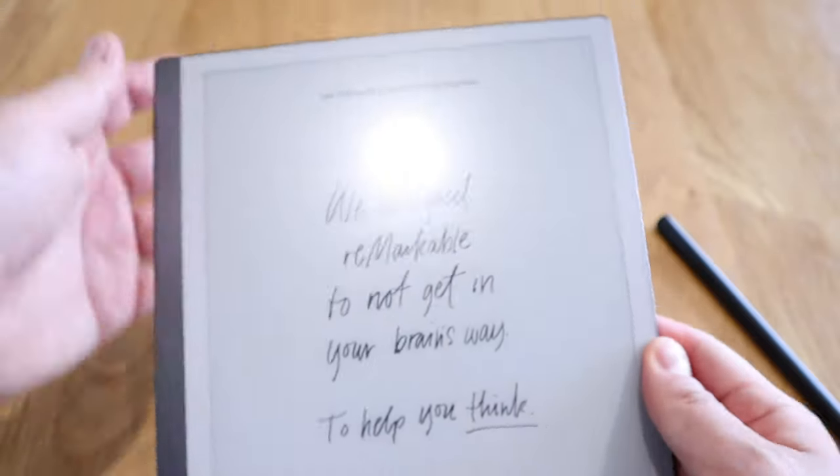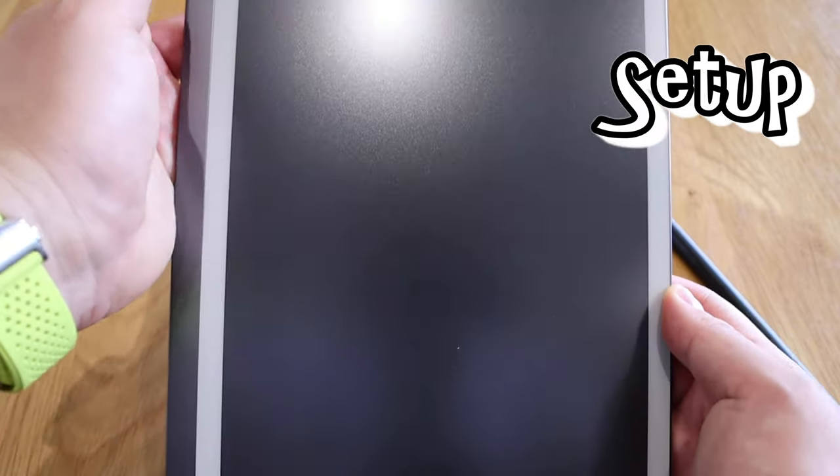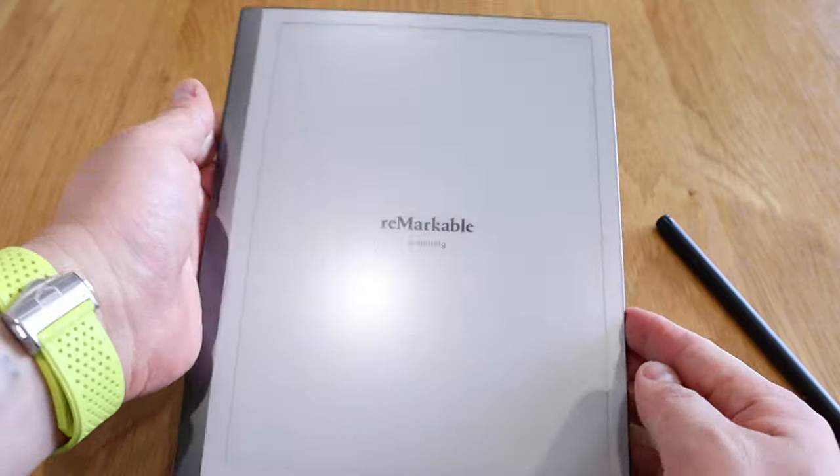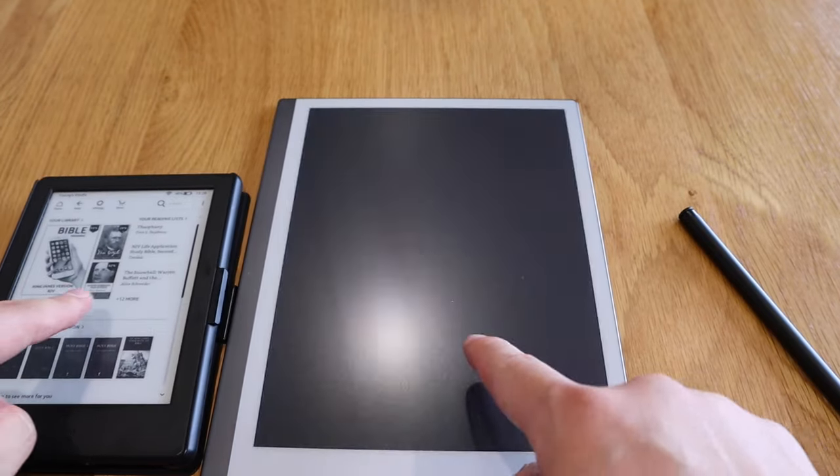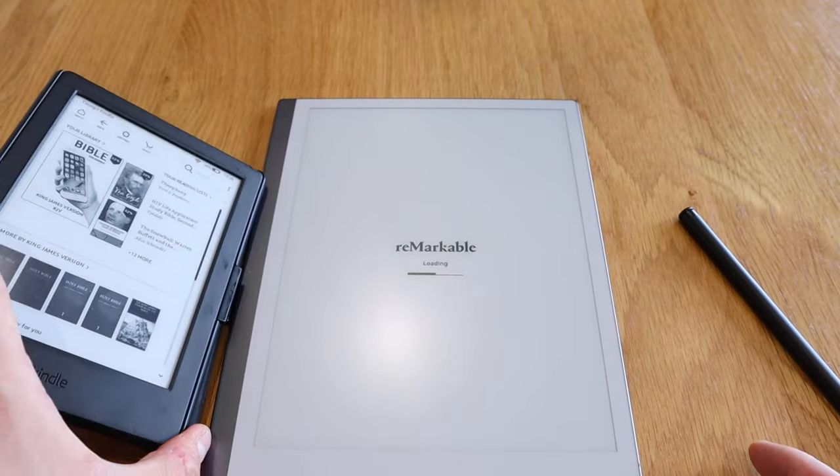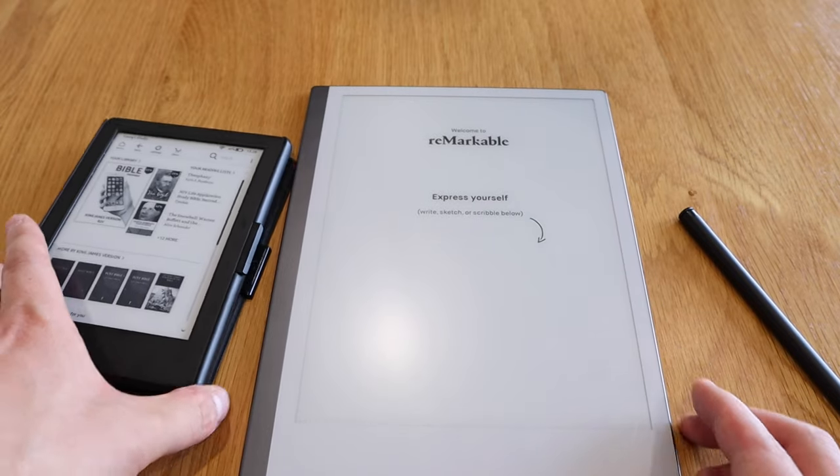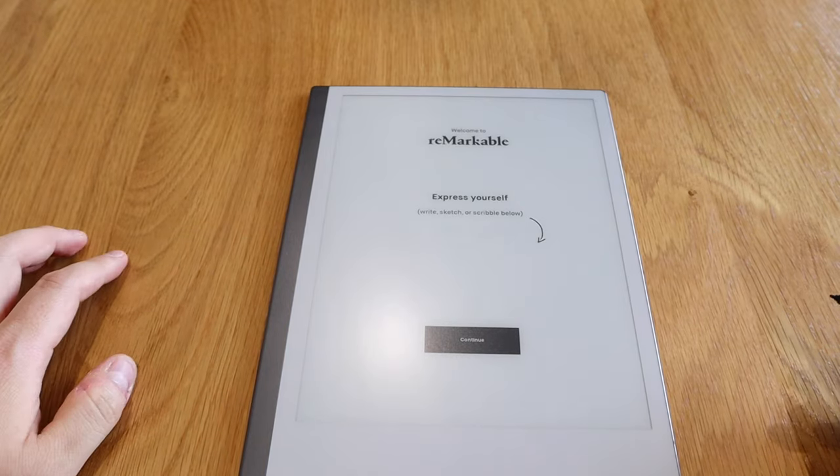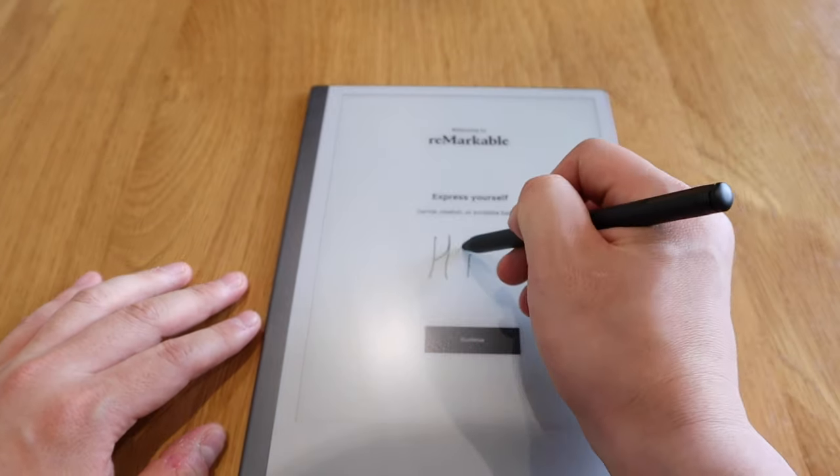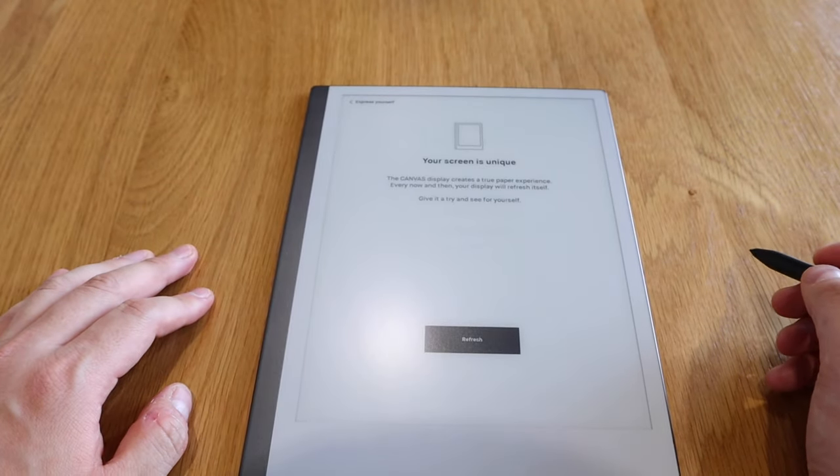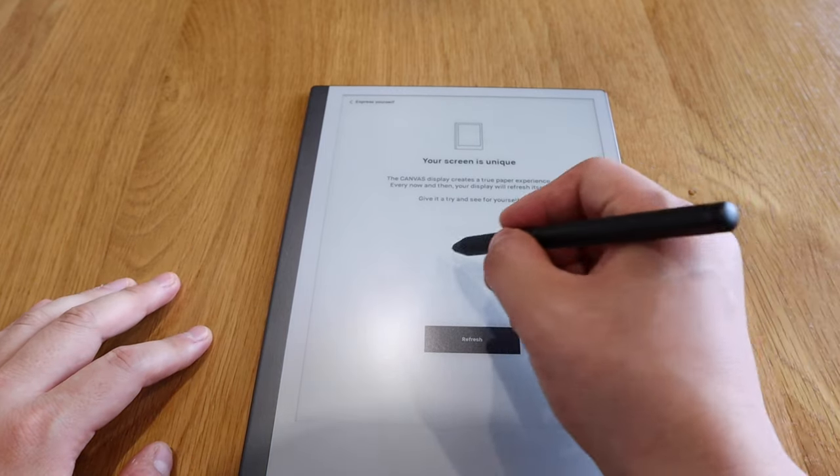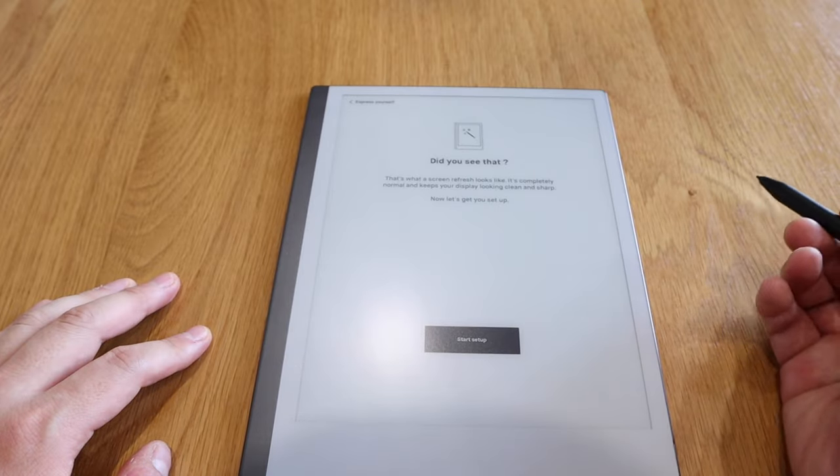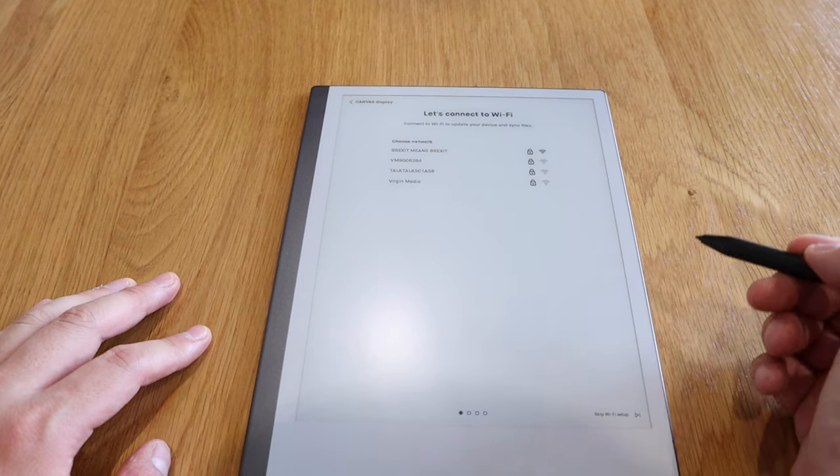So I'm gonna press that because that's what it says. So let's see what happens. This is Remarkable, very cool. While we're installing it, just want to give you a comparison. The screen itself, it's pretty much the same feel to my Kindle here but obviously it's bigger. But anyhow, let's just get this one. Express yourself, write or scratch or scribble below. Let's say hi. Continue. Your screen is unique. Canvas display creates a paperlike experience. Display refresh yourself, give it a try to see for yourself. So I'll refresh. Did you see that? This is the screen refresh. Let's get you set up. Start setup.